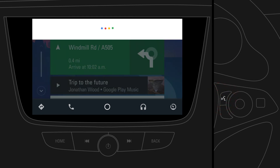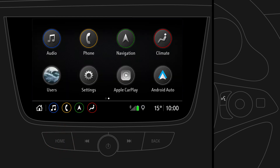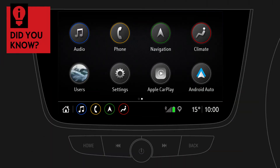You can always return to the infotainment system by pressing the Home button. Did you know that you can easily return to Android Auto? Just press and hold the Home button.